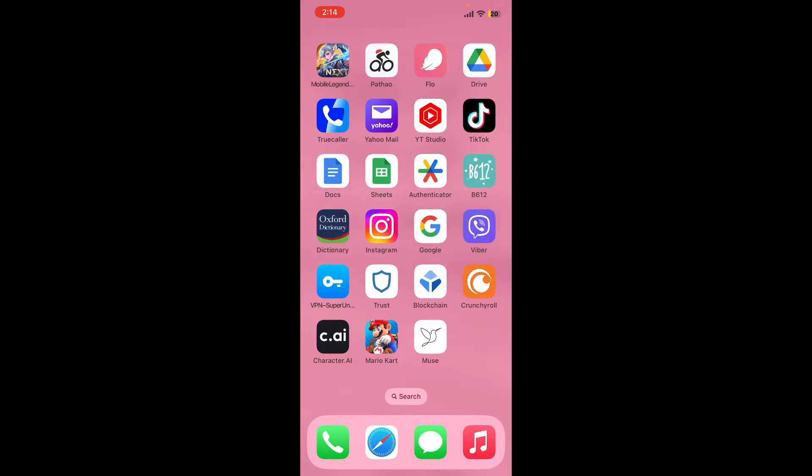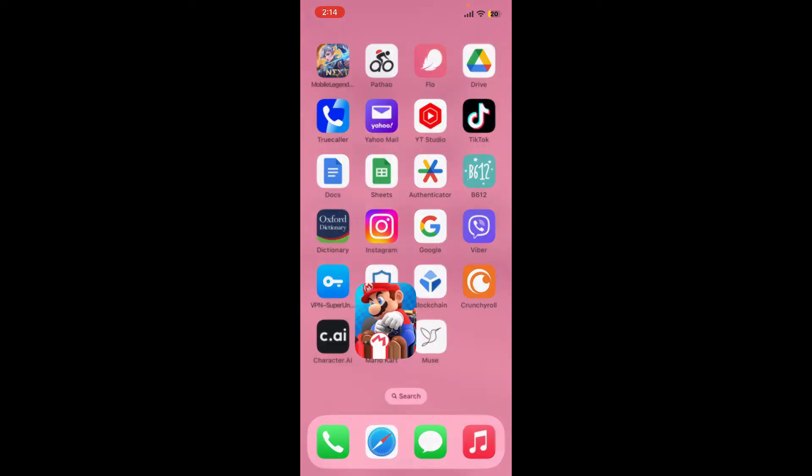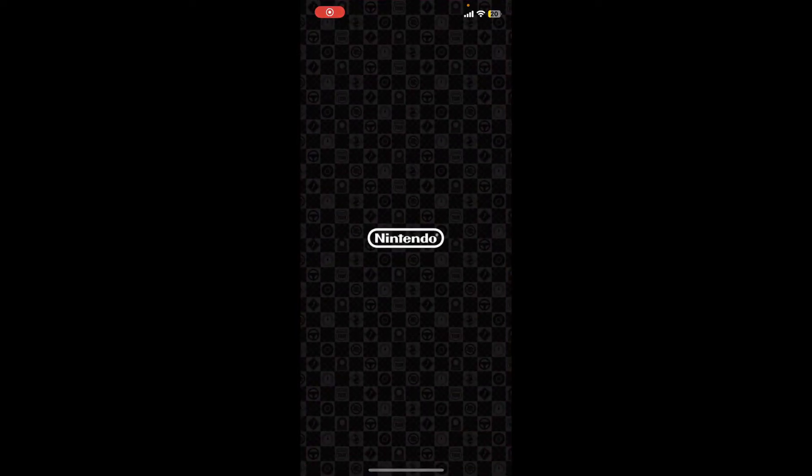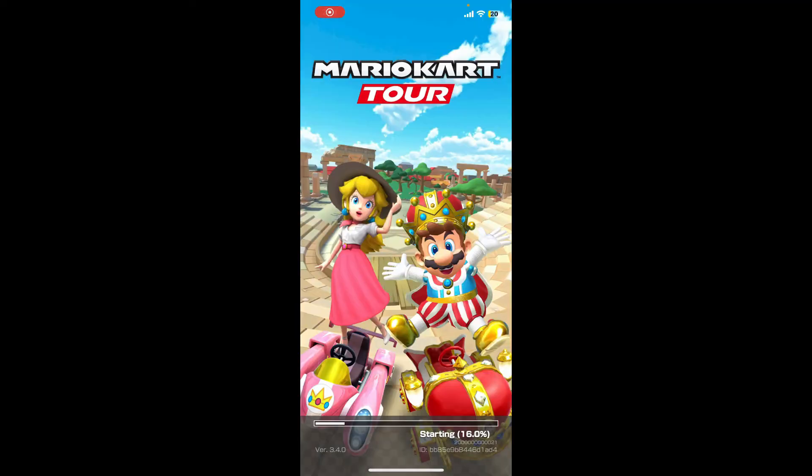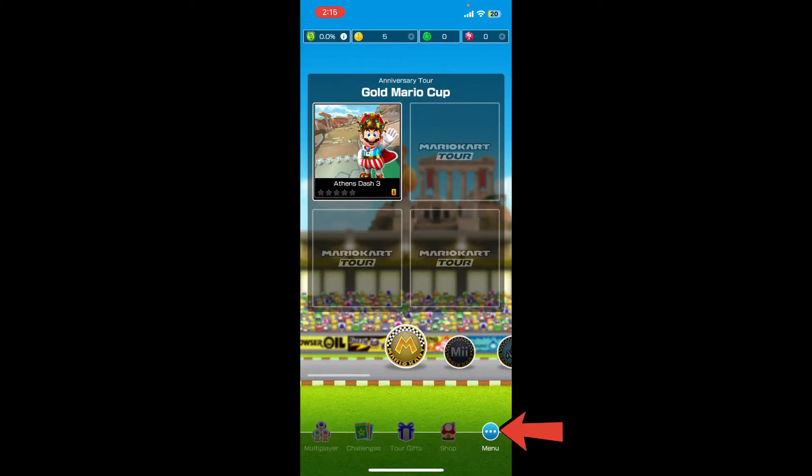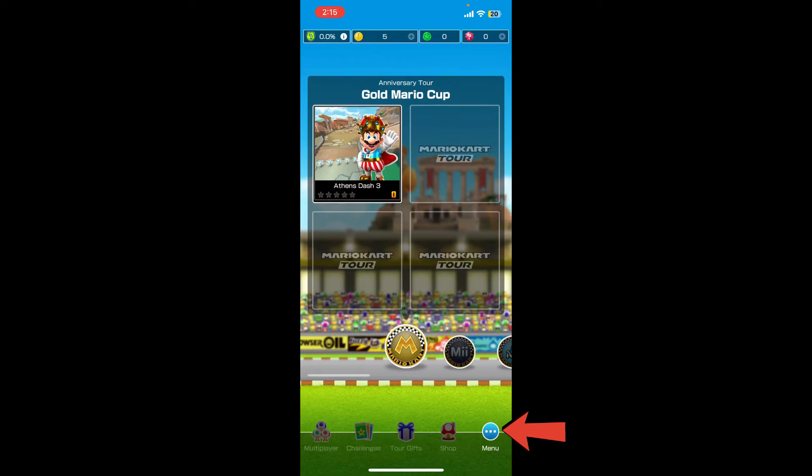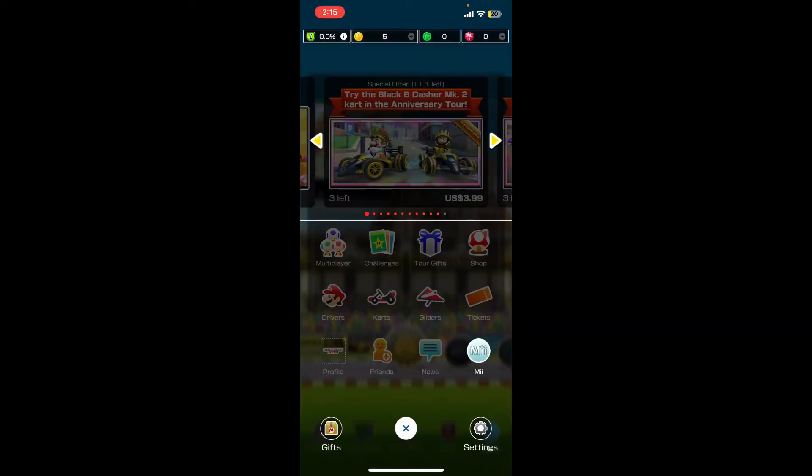So let's go ahead and do it. Open up your Mario Kart application and make sure to log into your account. Tap on the menu button at the bottom right-hand corner, then tap the settings button at the bottom right.